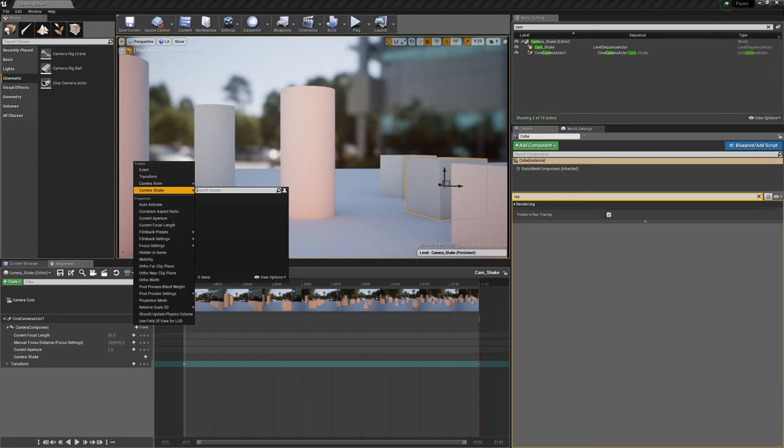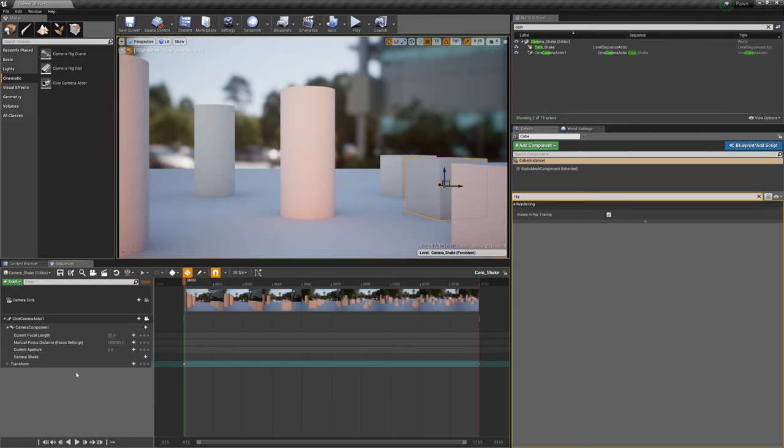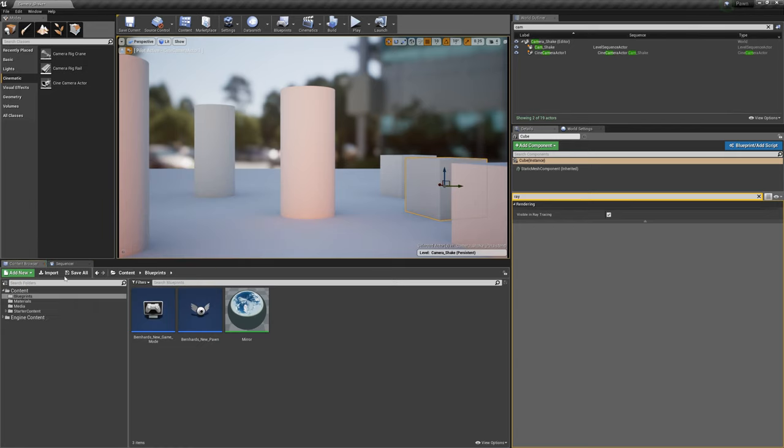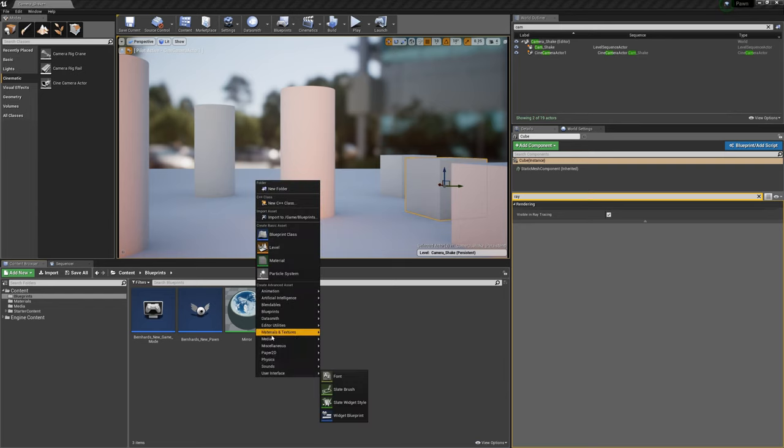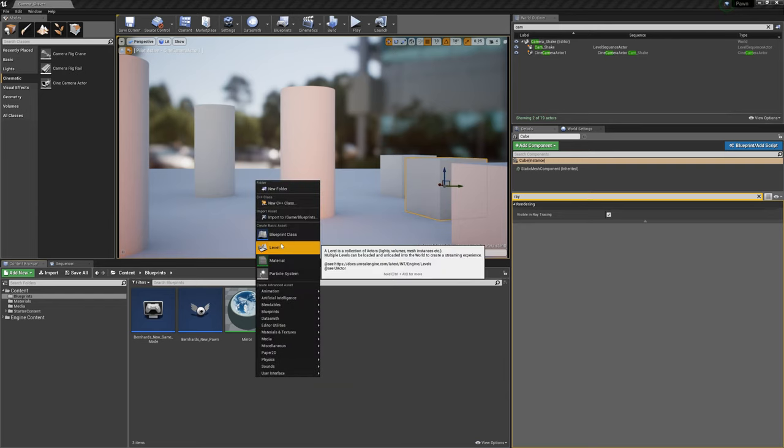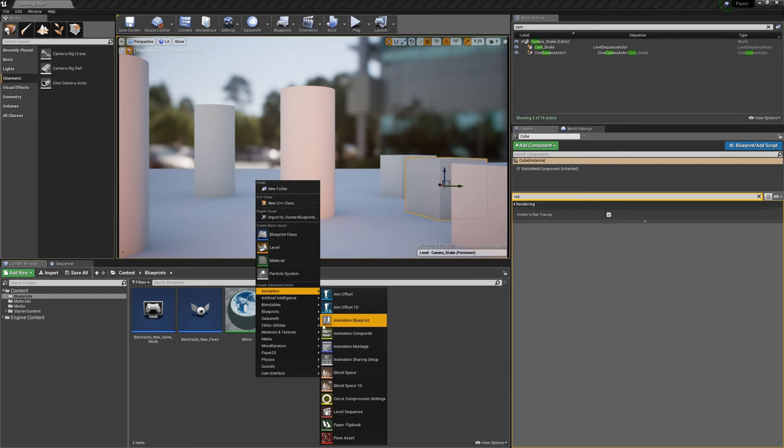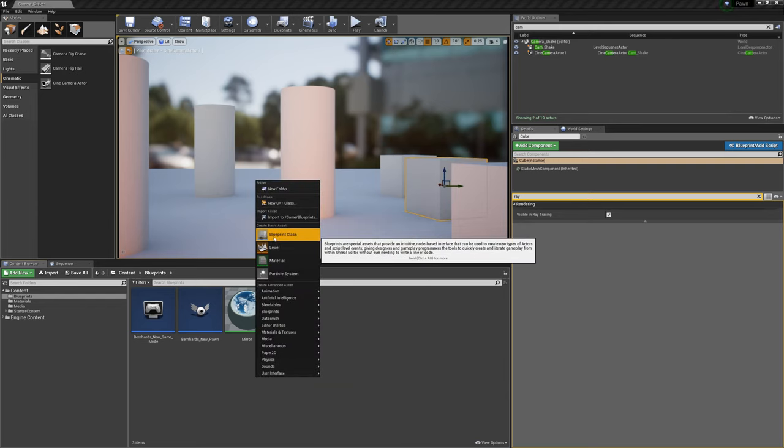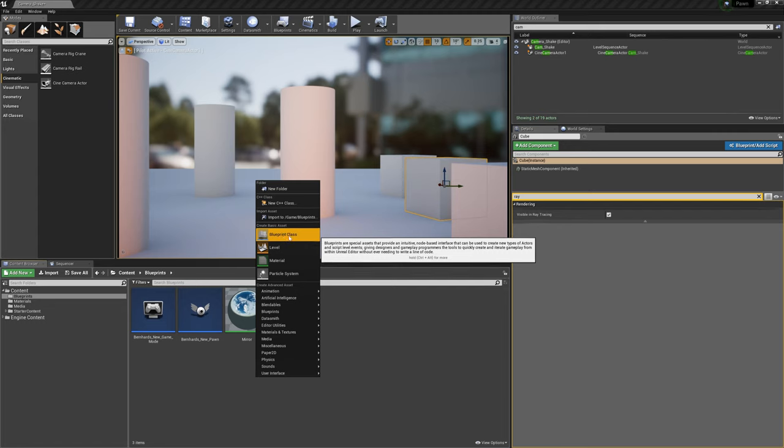This is going to be done by using blueprints and I'll show you in the next two or three minutes how you can actually do this. So in my content browser I go to my blueprints and in here I basically click the right mouse button and click on blueprint class.